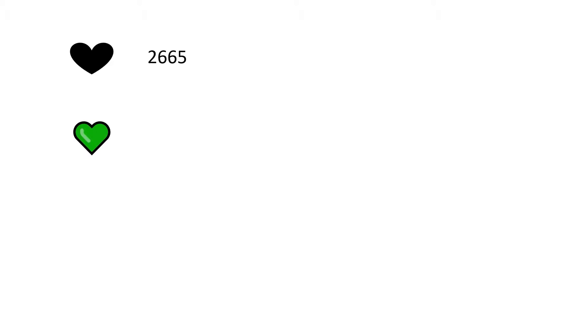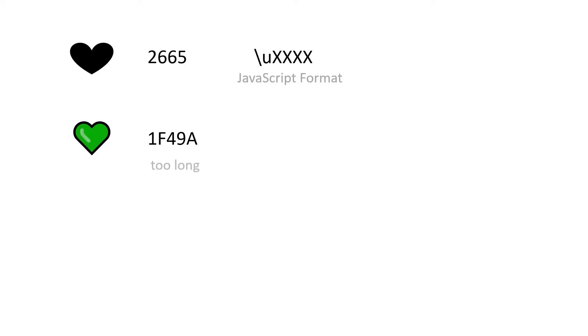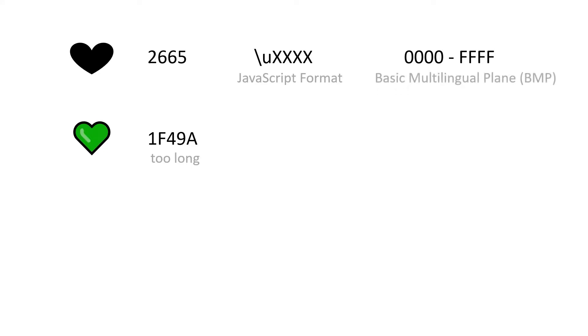Notice that I used the black heart, not the green heart. This is because the black heart has a four character hex code 2665. And this is the format that JavaScript wants. The green heart has a five character code. So it is too long. The standard format only works for characters up to FFFF. These are known as characters within the basic multilingual plane, the BMP.